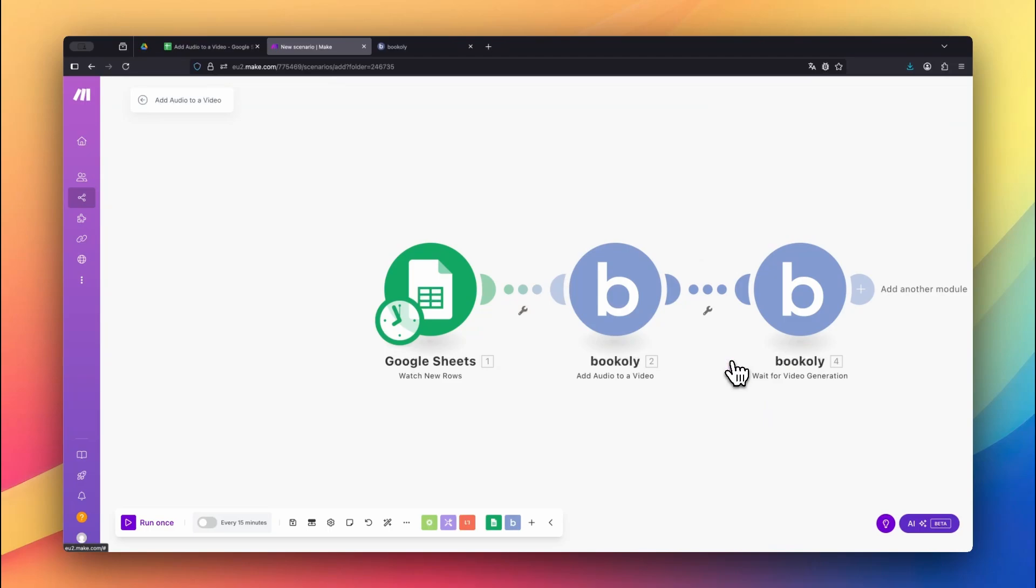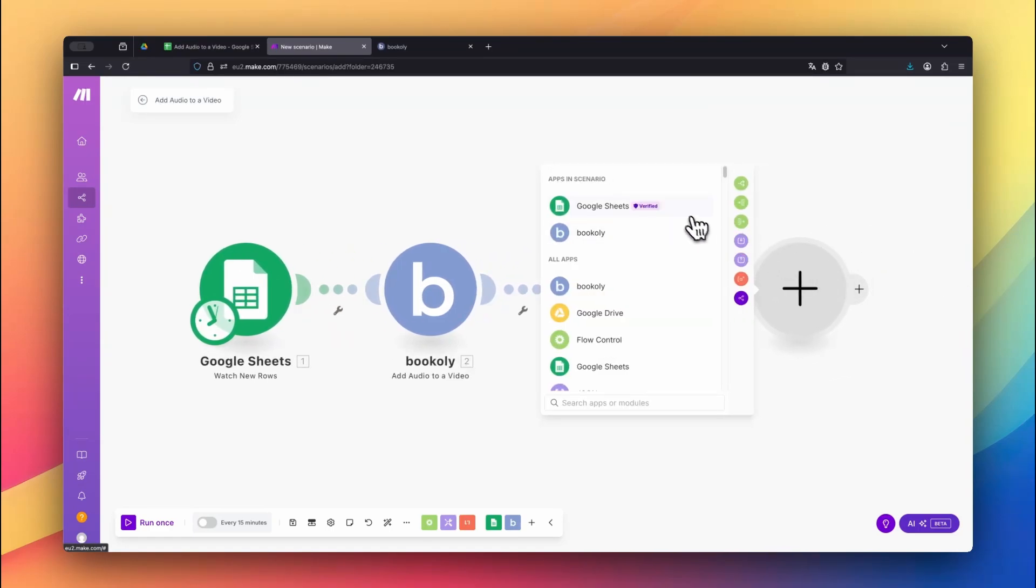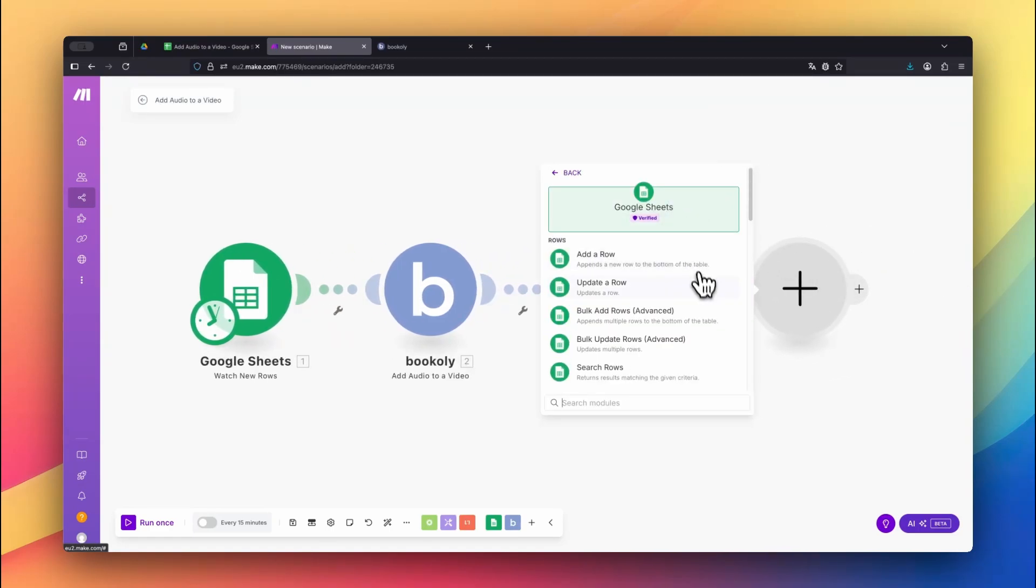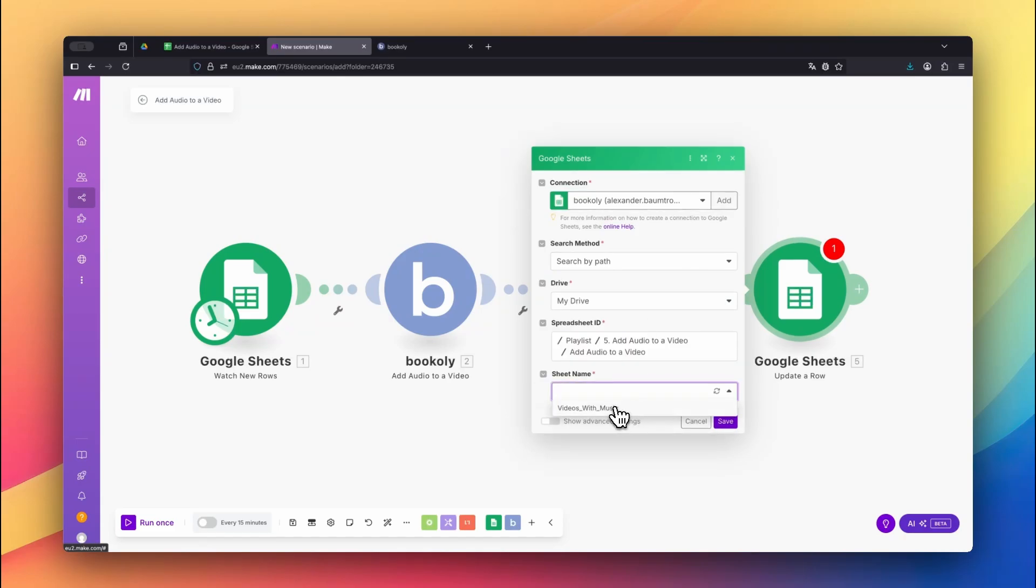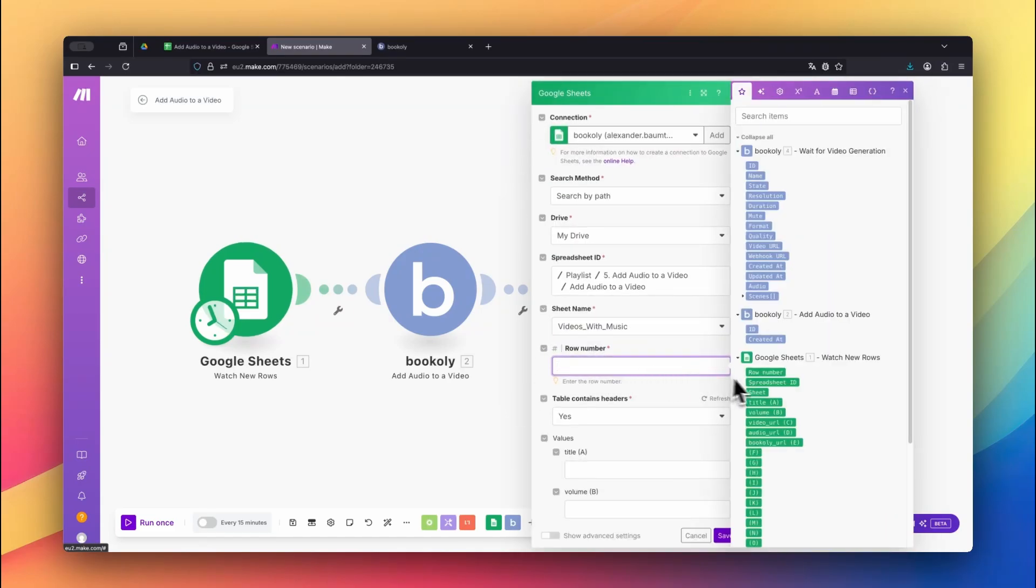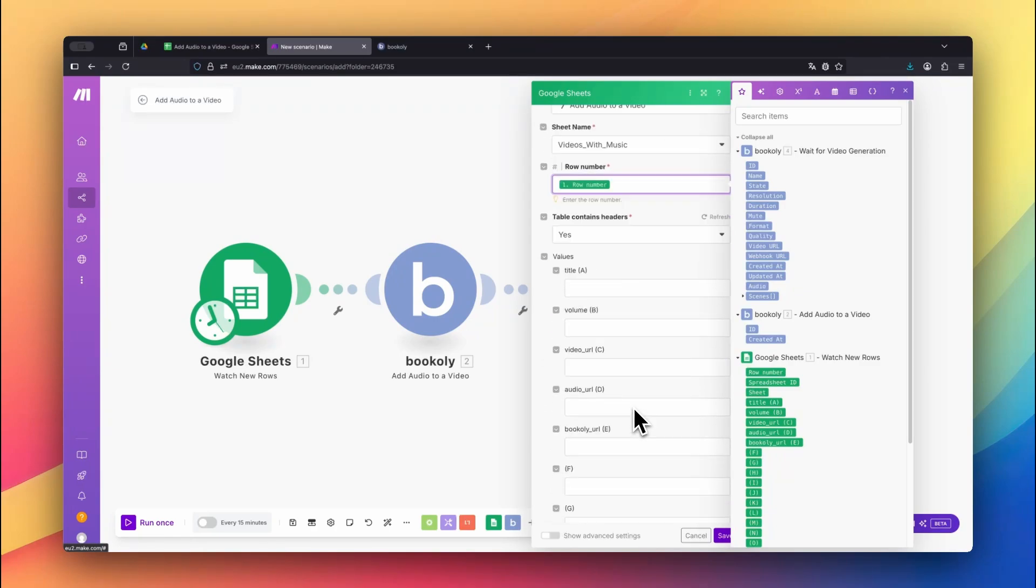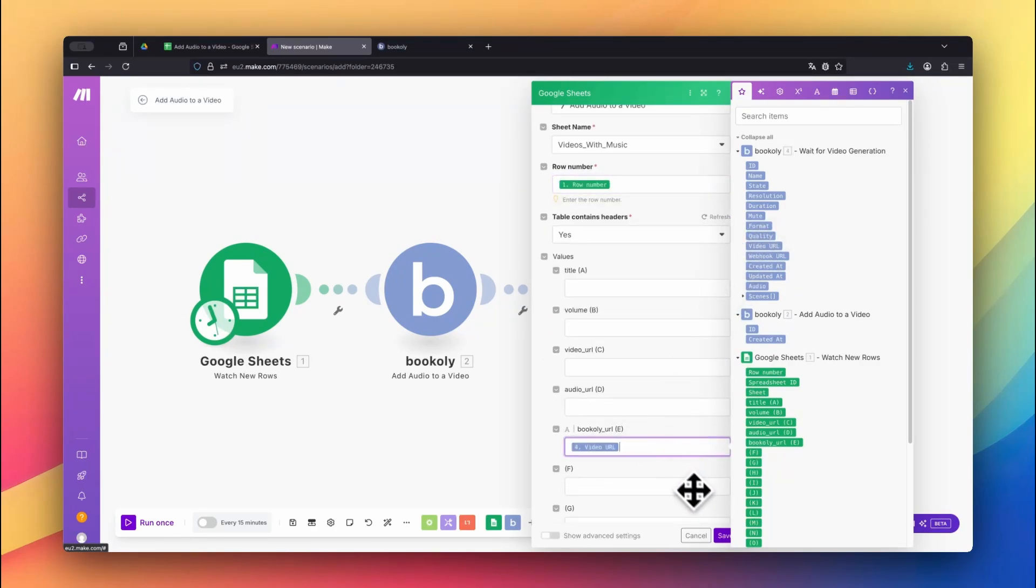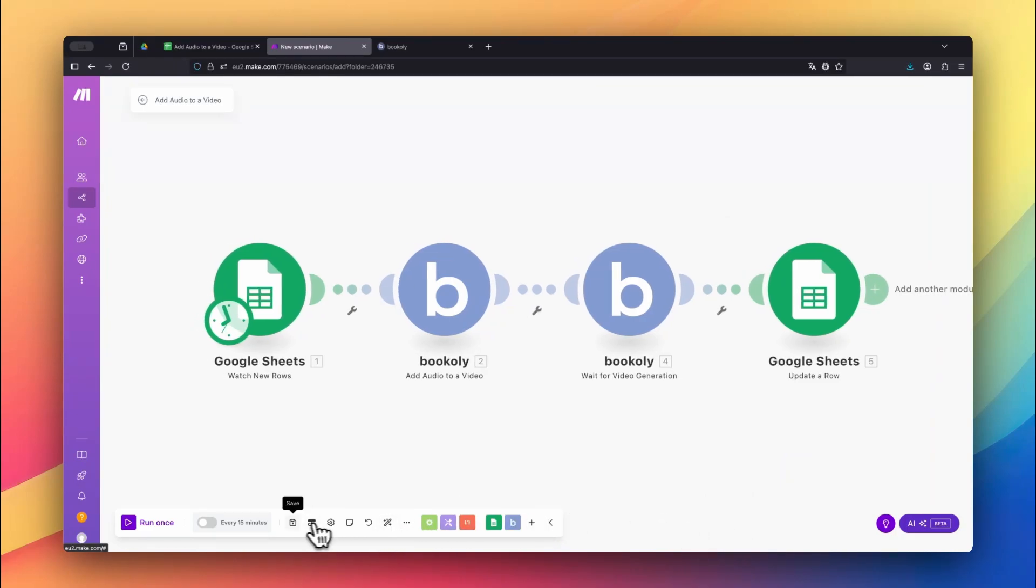Now let's update the original sheet with the finished video link. Add the Google Sheets app again and choose the Update a Row module. Select your spreadsheet and sheet name. Insert the row number from the first Google Sheets module into the row number input field. Map the final video URL from Bookly to the Bookly URL column. After that, click Auto Align and save the scenario.